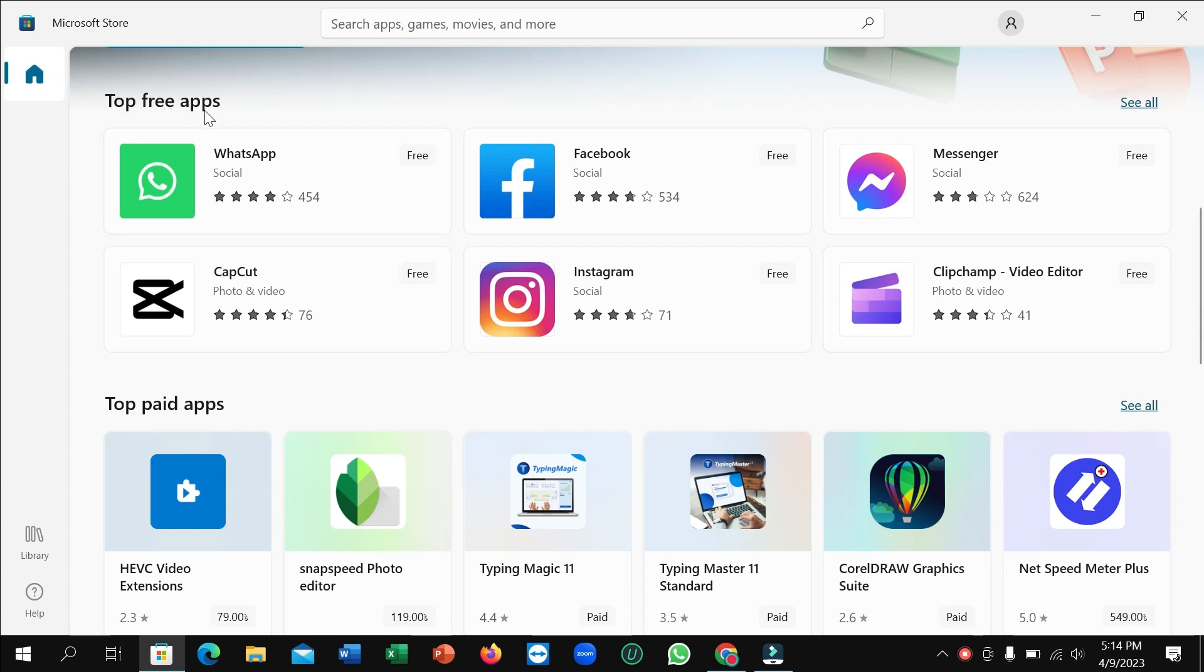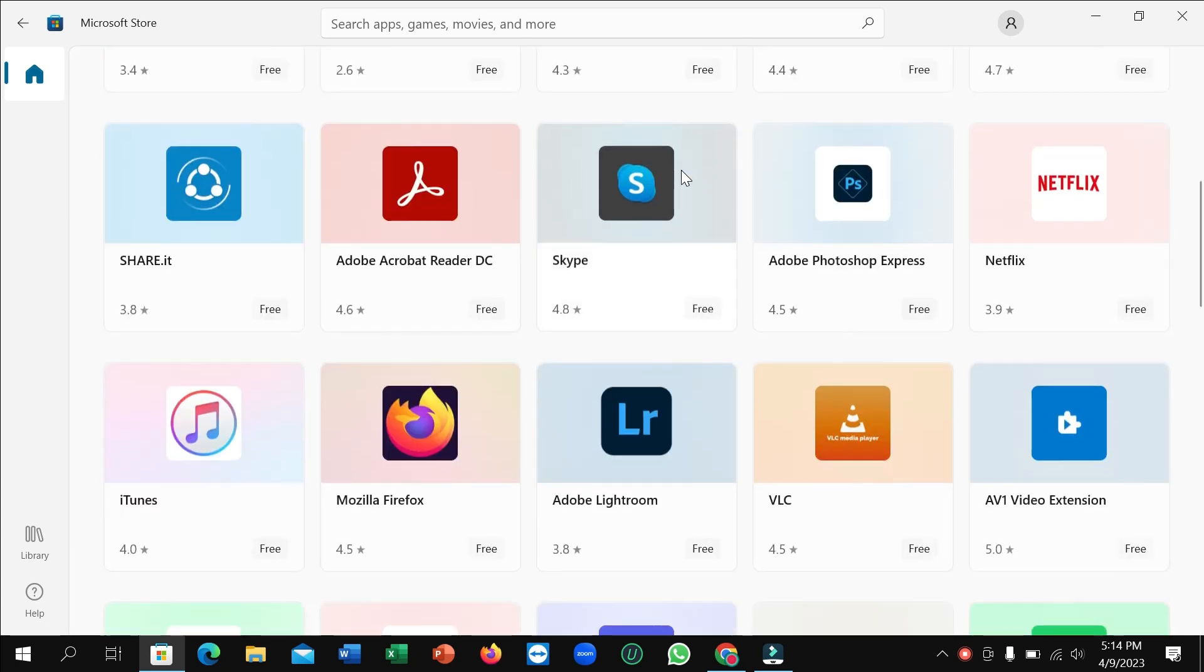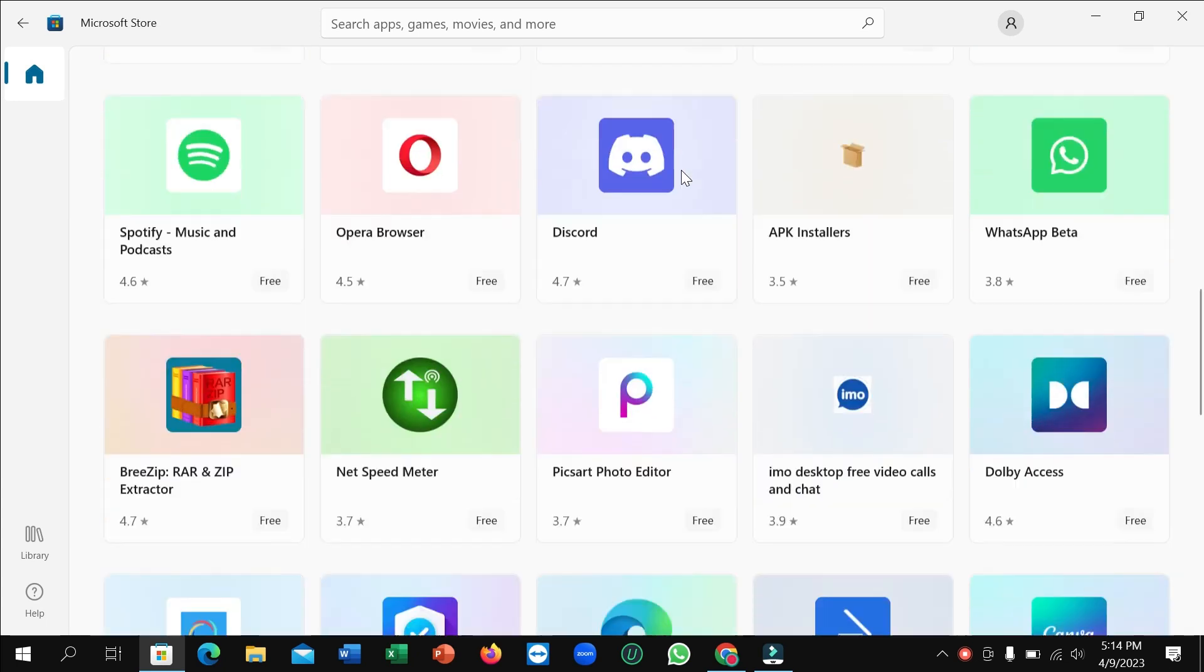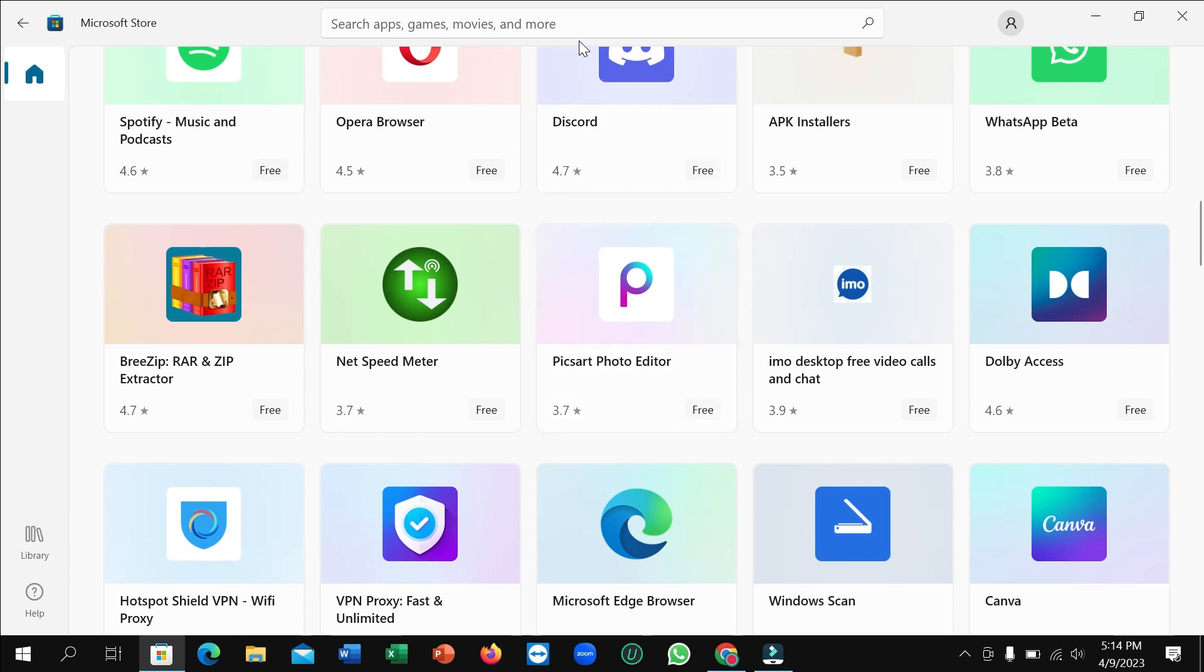There's Top Free Apps, and on the right side there's a 'See All' option. Open that and then you just need to scroll down. You can see this is Picsart Photo Editor. If you don't find it here, just go to the search bar.